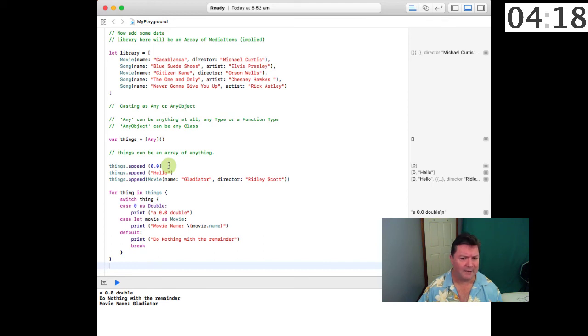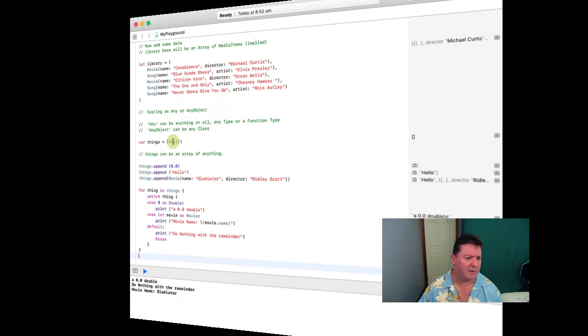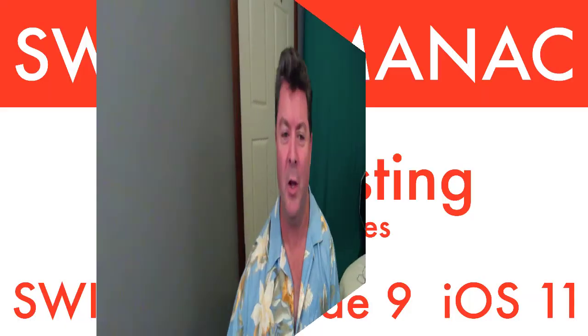Hopefully that helps you understand how Any or AnyObject works. Clearly, if you use an array of AnyObject, then you only have classes. Well, that's it for typecasting. If you have any questions about the tutorial, then please leave a comment below or hit me up on Twitter at Swift Almanac.